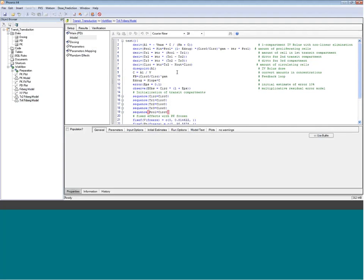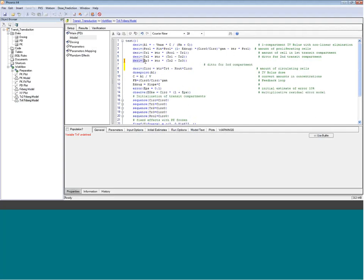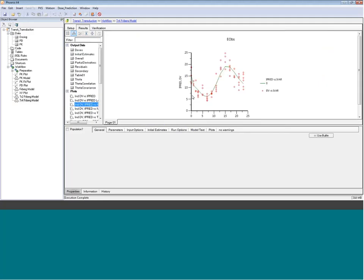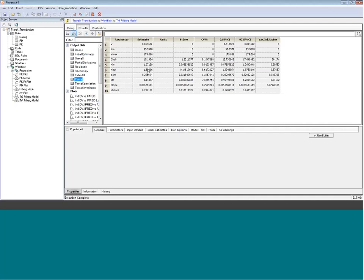Looking at theta values for TR2: a little bit lower baseline, a little bit lower K-in. There's slightly lower precision on some estimates, but only very minor differences. Let's have a look at the diagnostic plots — nothing obvious here. So let's copy this once again for the TR4 part — the 4-transit Friberg model. We need to add a 4 here and copy the transit compartment, paste it in as TR4, taking TR3 as input and connecting to the circulating cell compartment. We also need to initialize the new TR4 value properly.